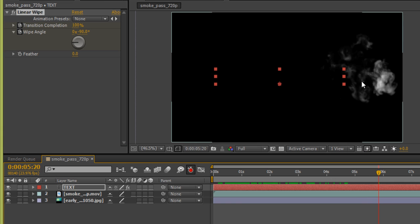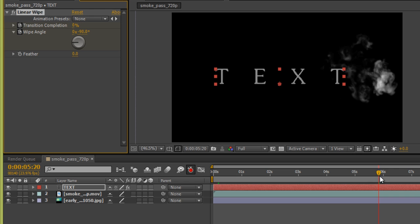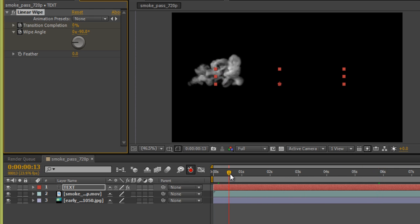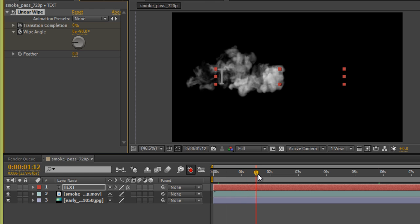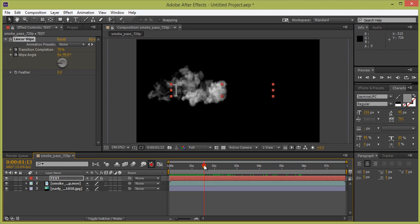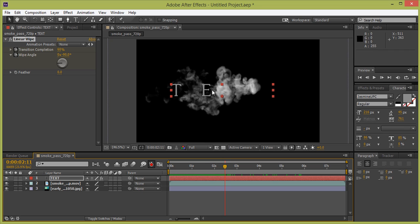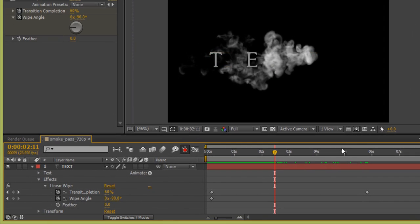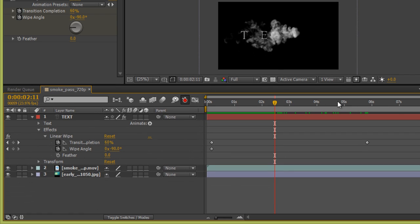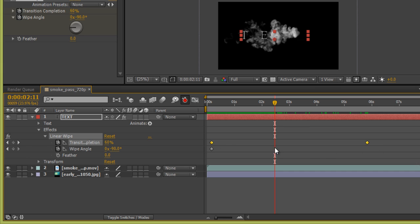Move the timeline slider to where the smoke is completing, then set the value back to zero. Now the letter T is appearing as the smoke comes in. The next letter is coming in late, so go to Effects, then Linear Wipe, and select the two keyframes and adjust them.